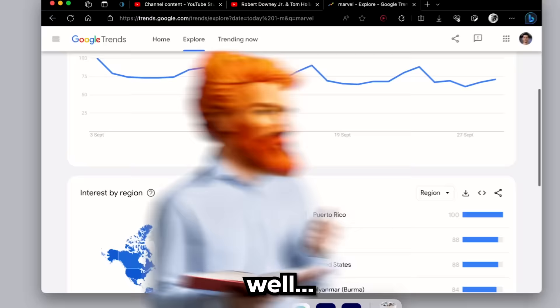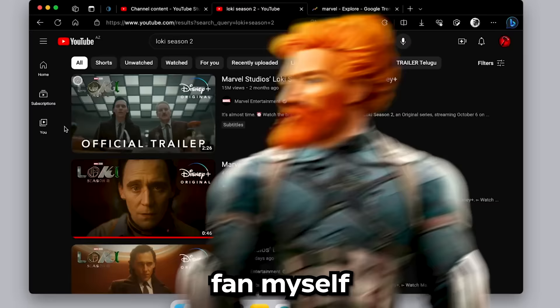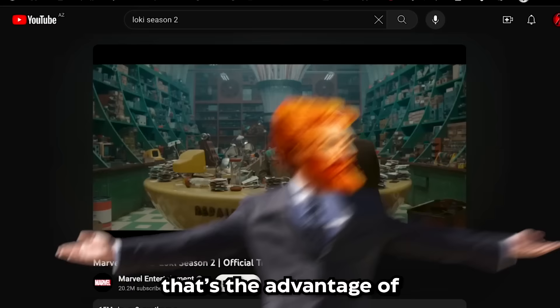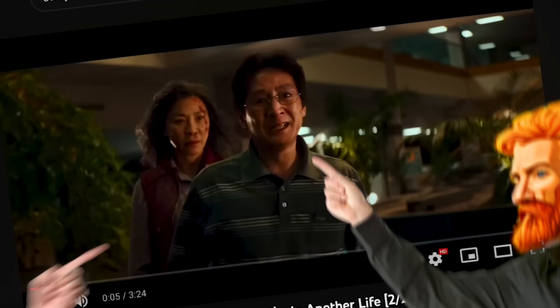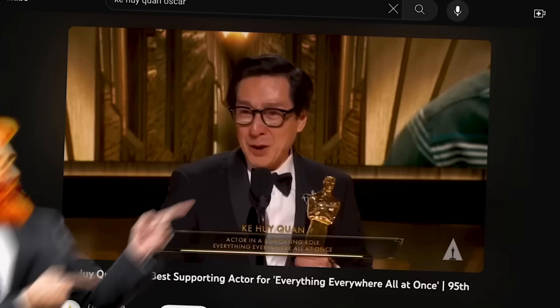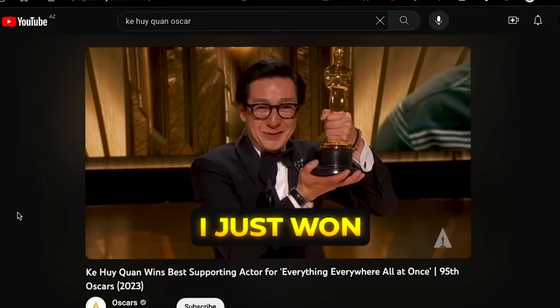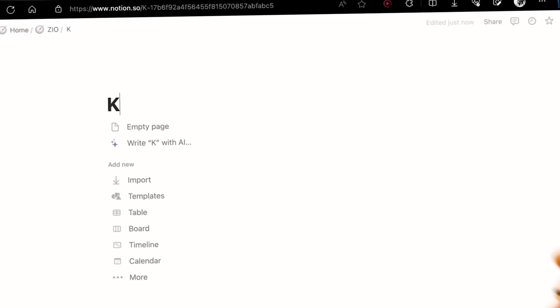I don't even need to look there because I'm a fan myself. I know Loki Season 2 has a new trailer — that's the advantage of being a part of your audience. If you're passionate about your niche, you already know what's trending. You know this guy? He's the guy from that movie — I saw his speech at the Oscars. Anyways, we got the video idea.